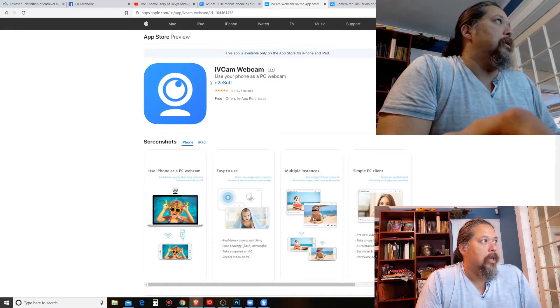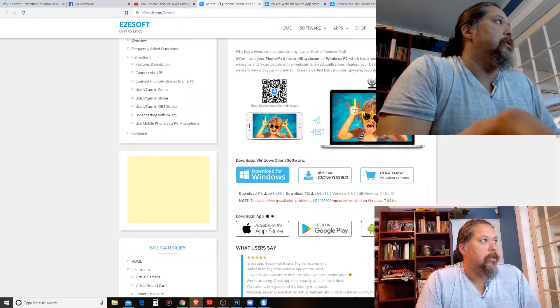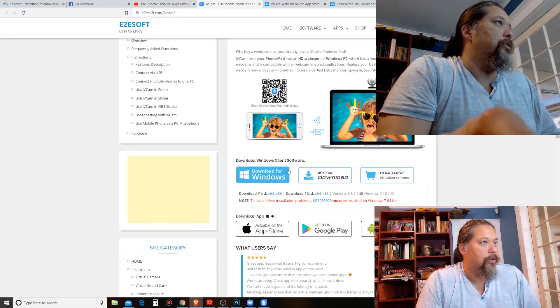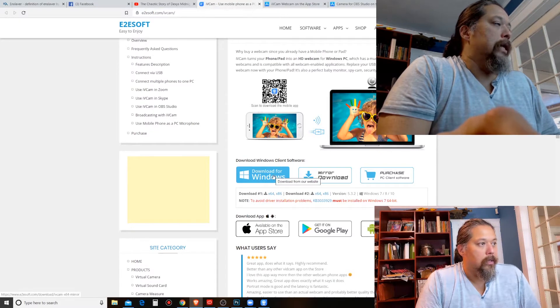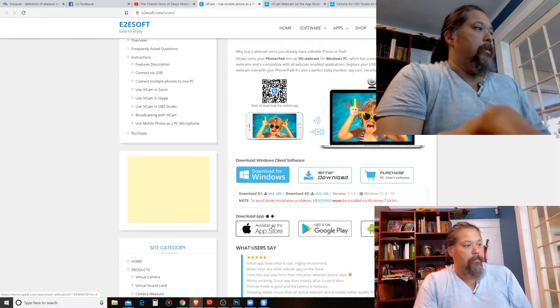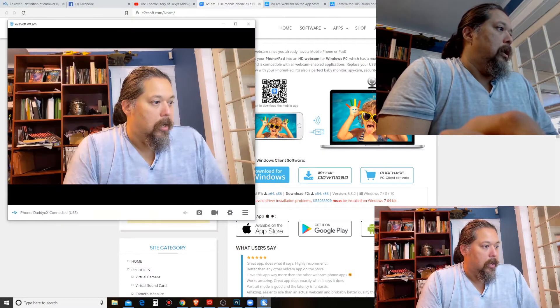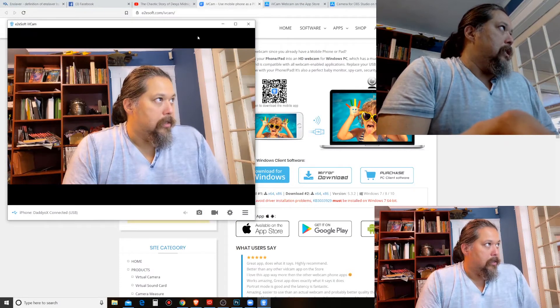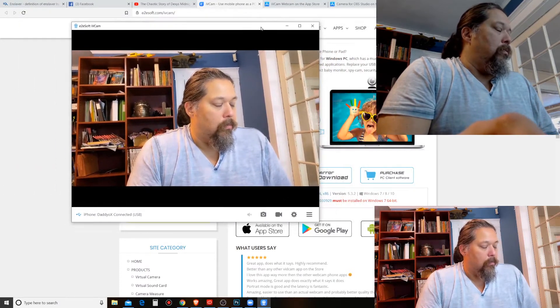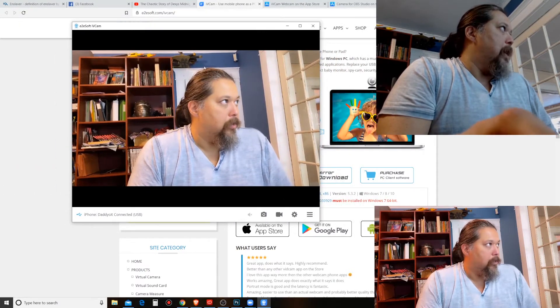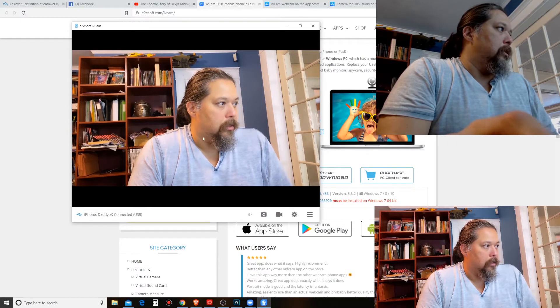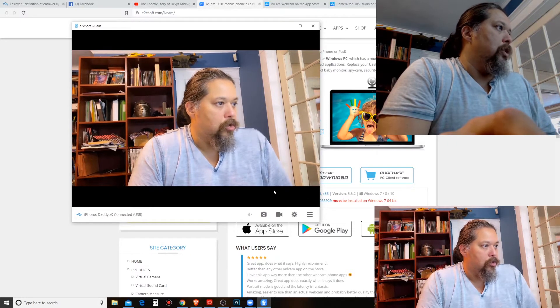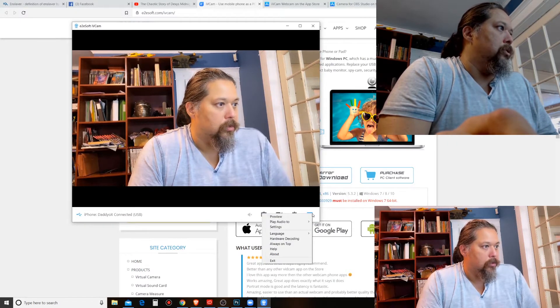So here it is, iVCam. That's the app you need to get and then you need to get this for your Windows and download this. Okay, now the important thing that I've discovered, this is the app you have or the Windows app thing you have and you just click on this.